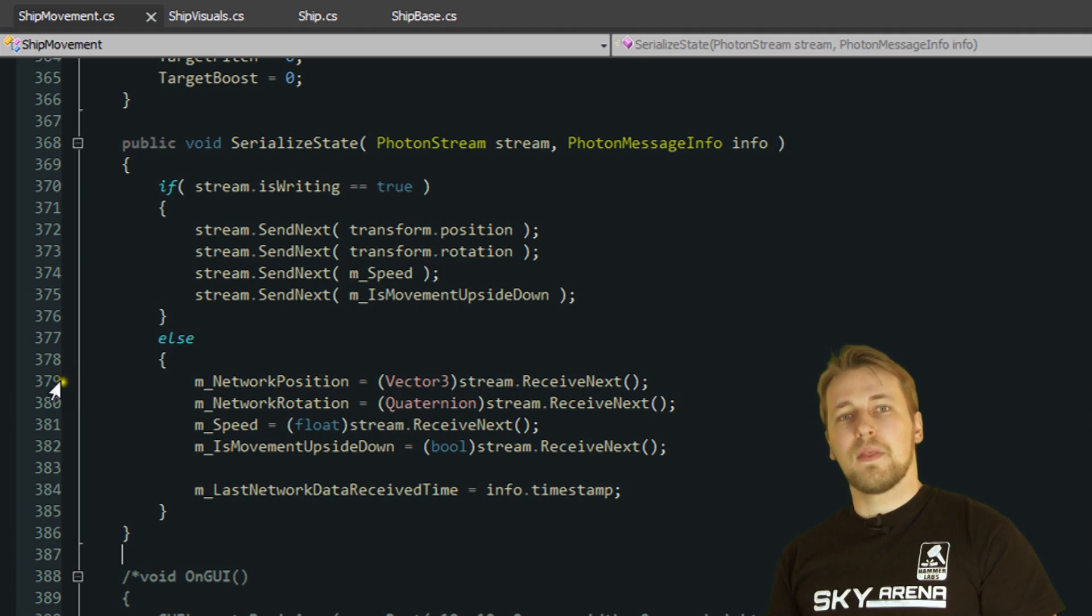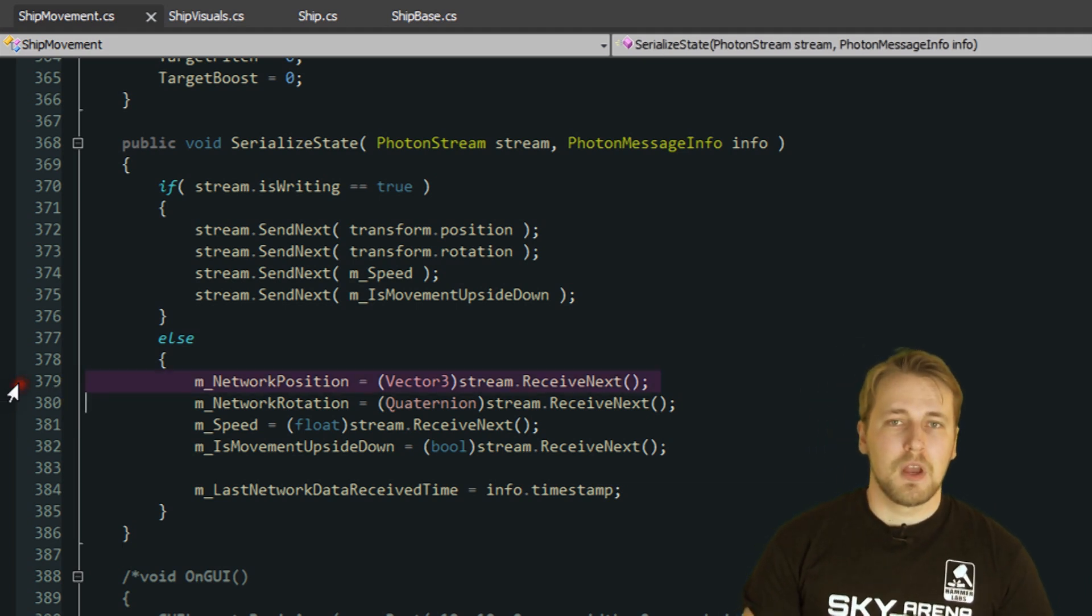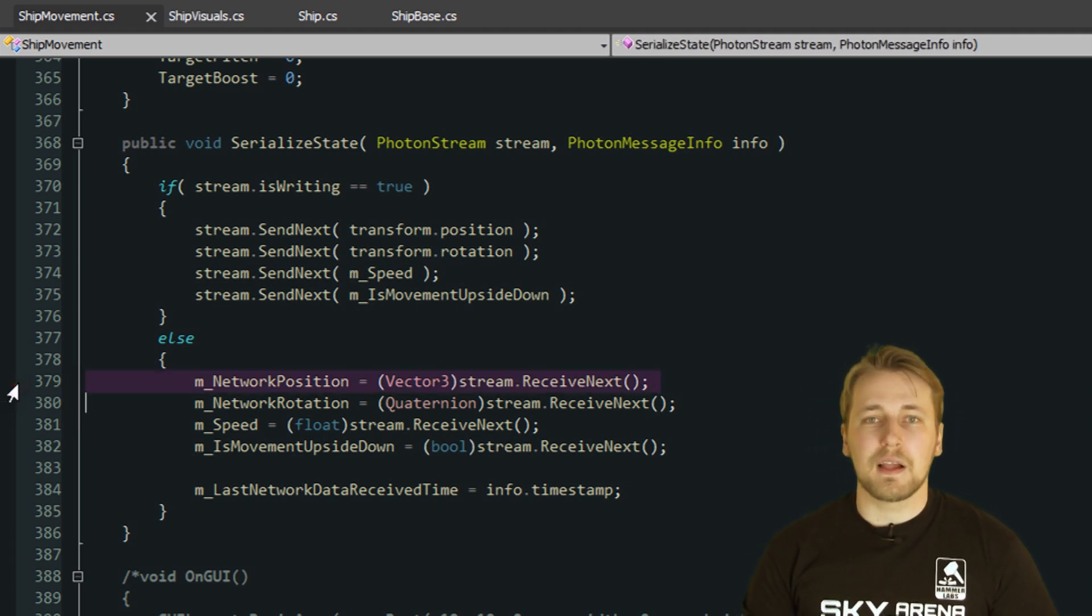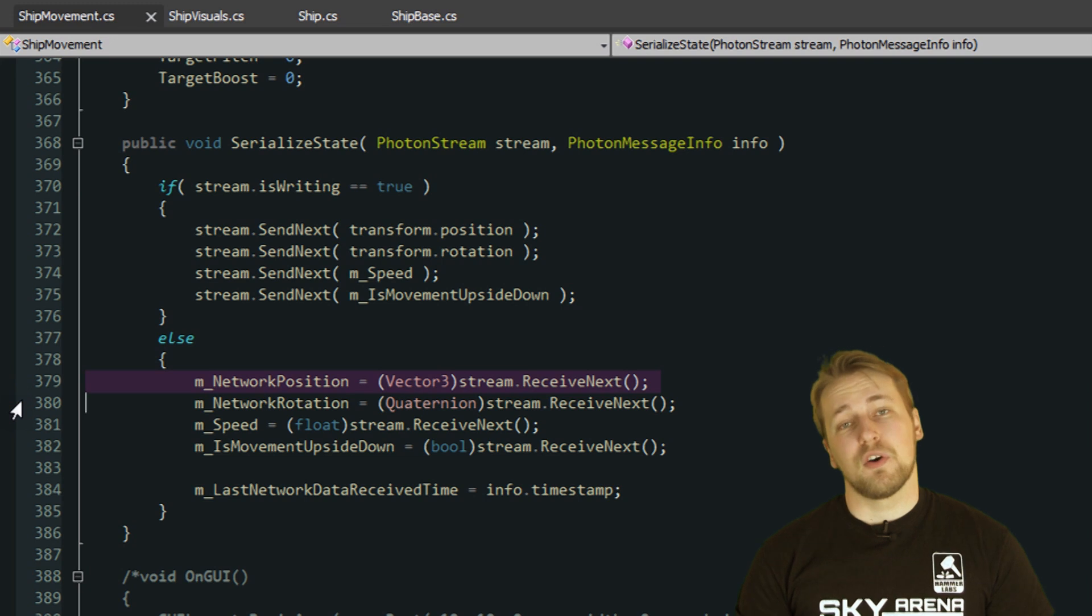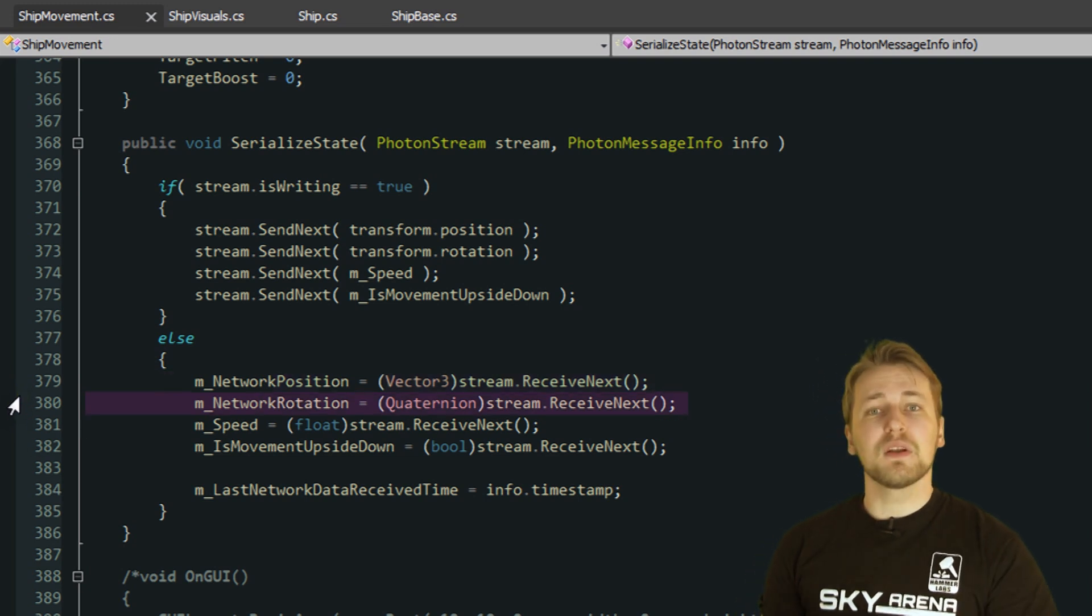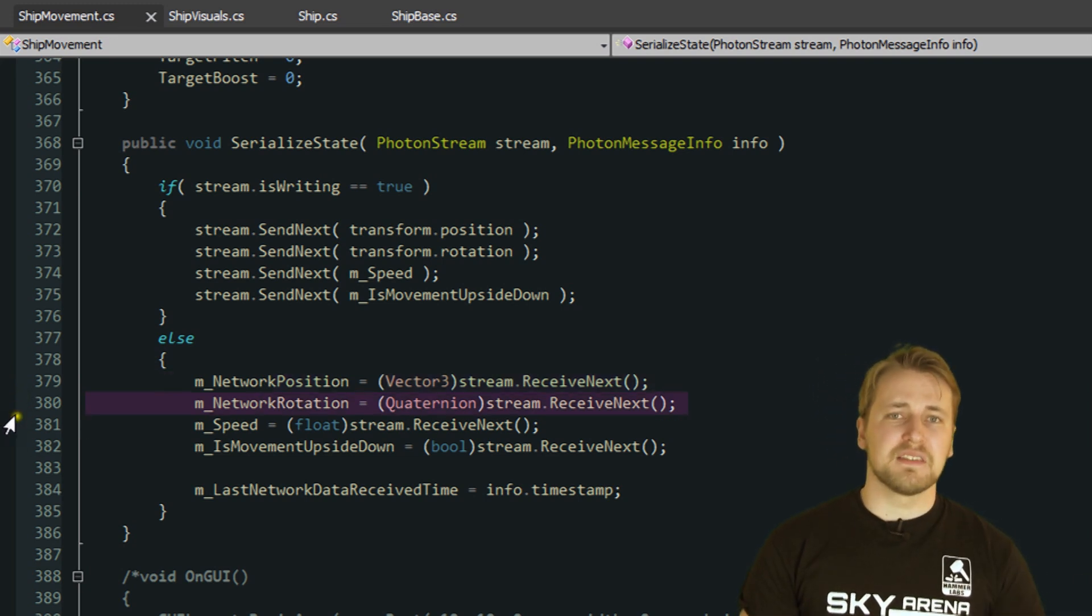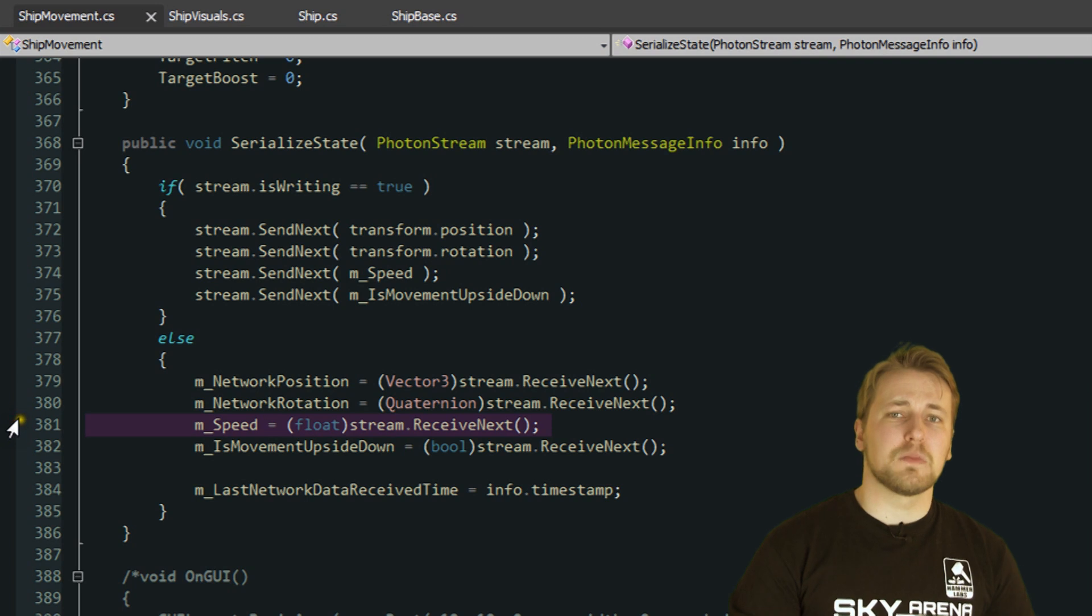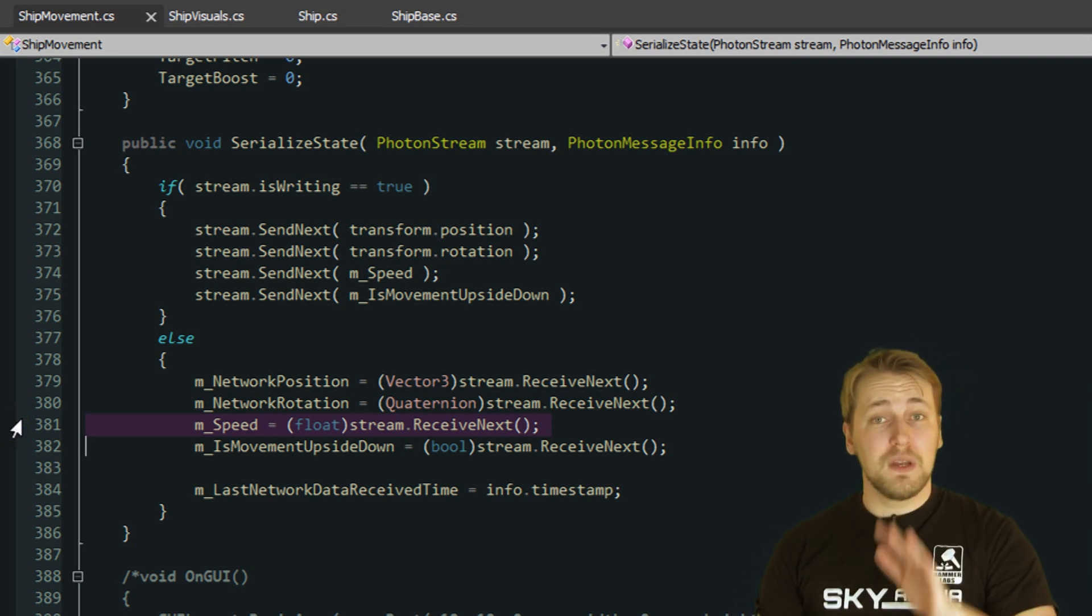The first two are the position and rotation of the ship. Just like the roll angle before, we store them in temporary variables. The next variable is speed. We can set that directly since it's not that noticeable if speed doesn't change smoothly. Also, we need the most current speed at all times to have a more accurate prediction where the ship actually is.